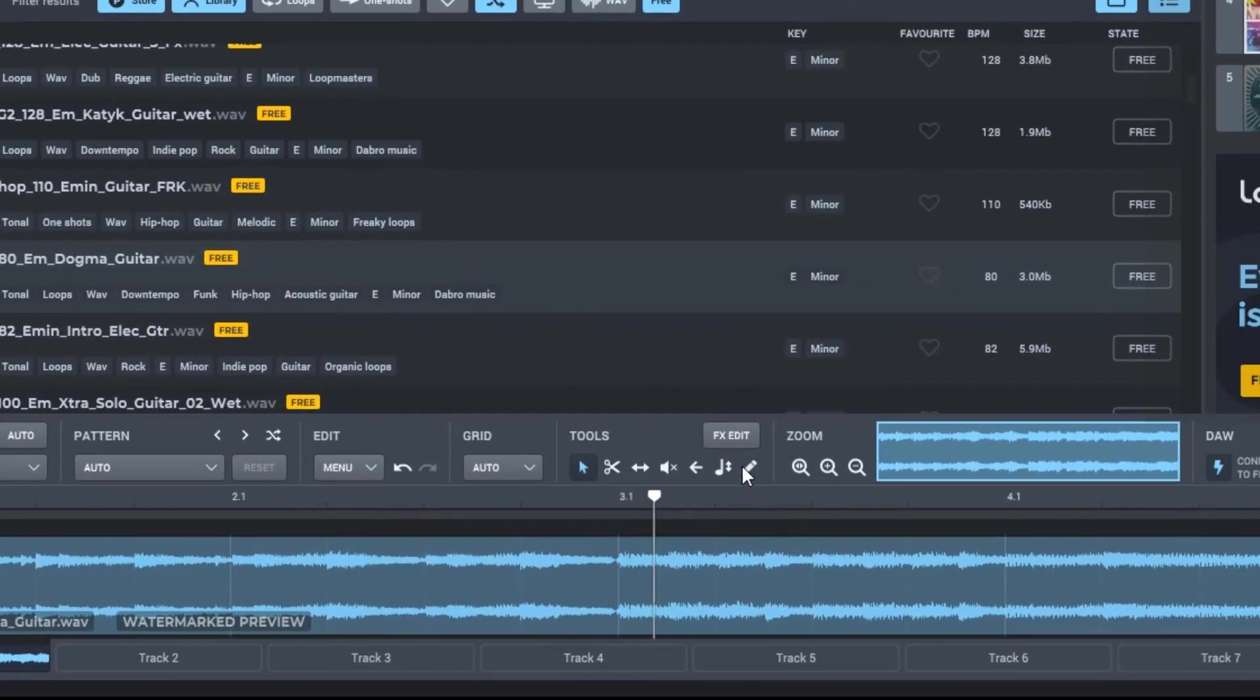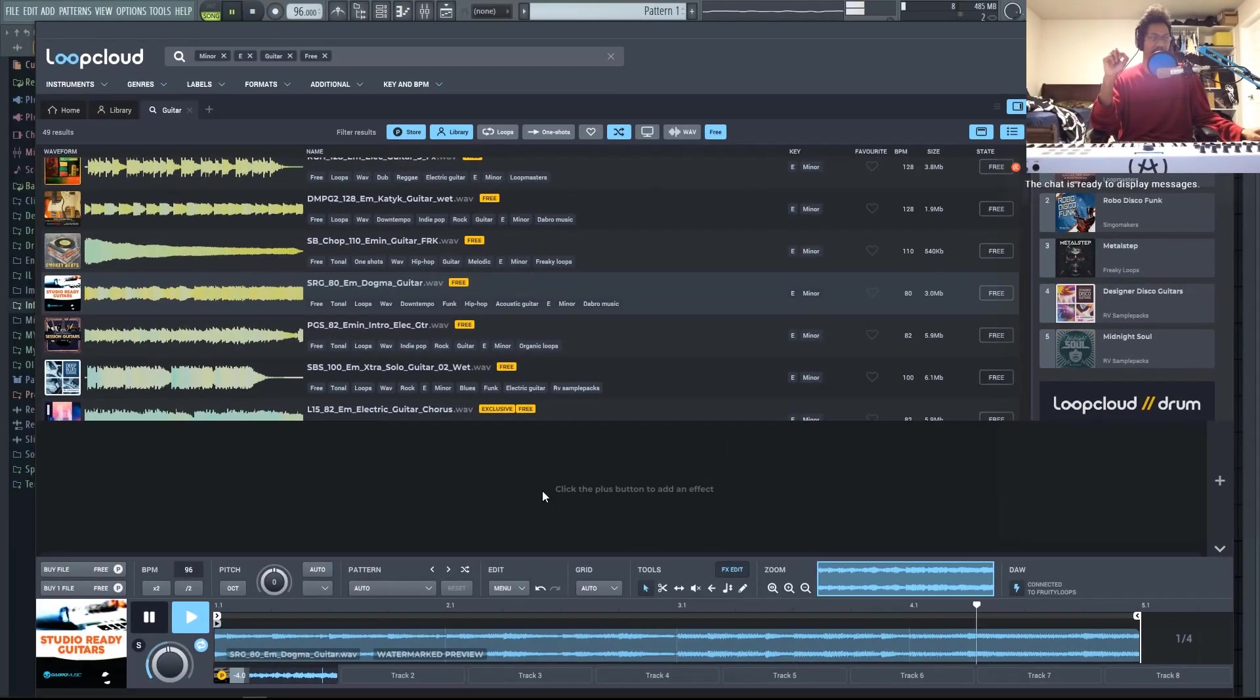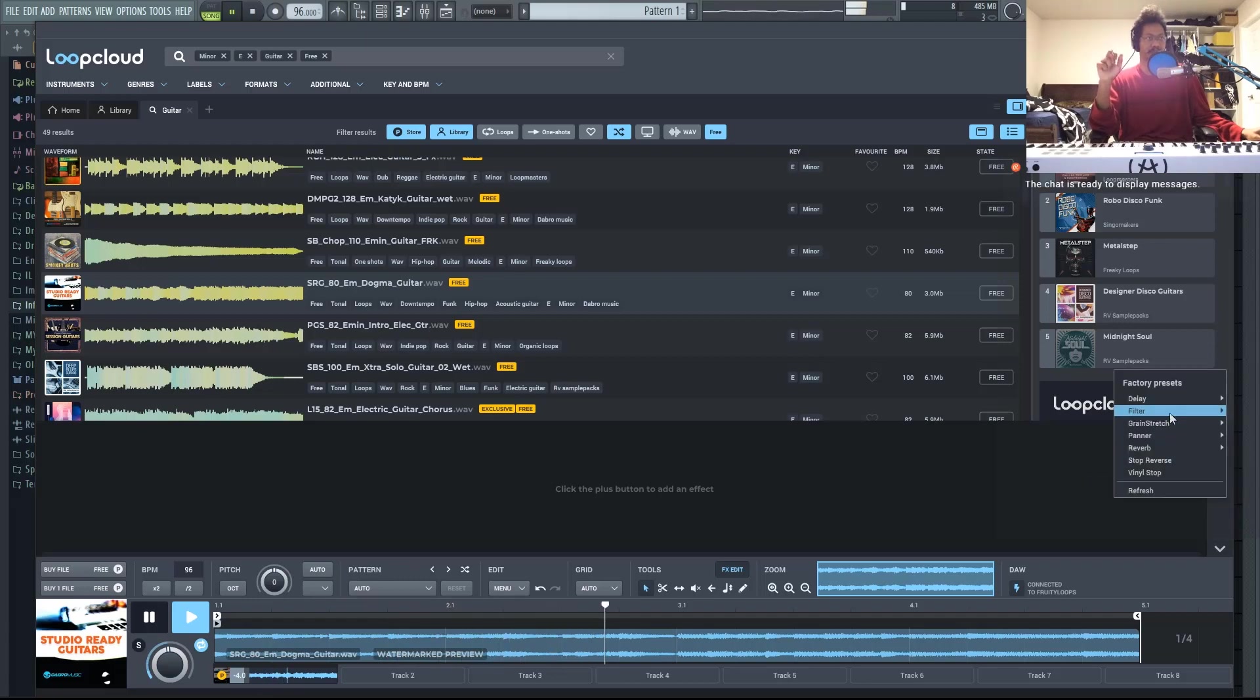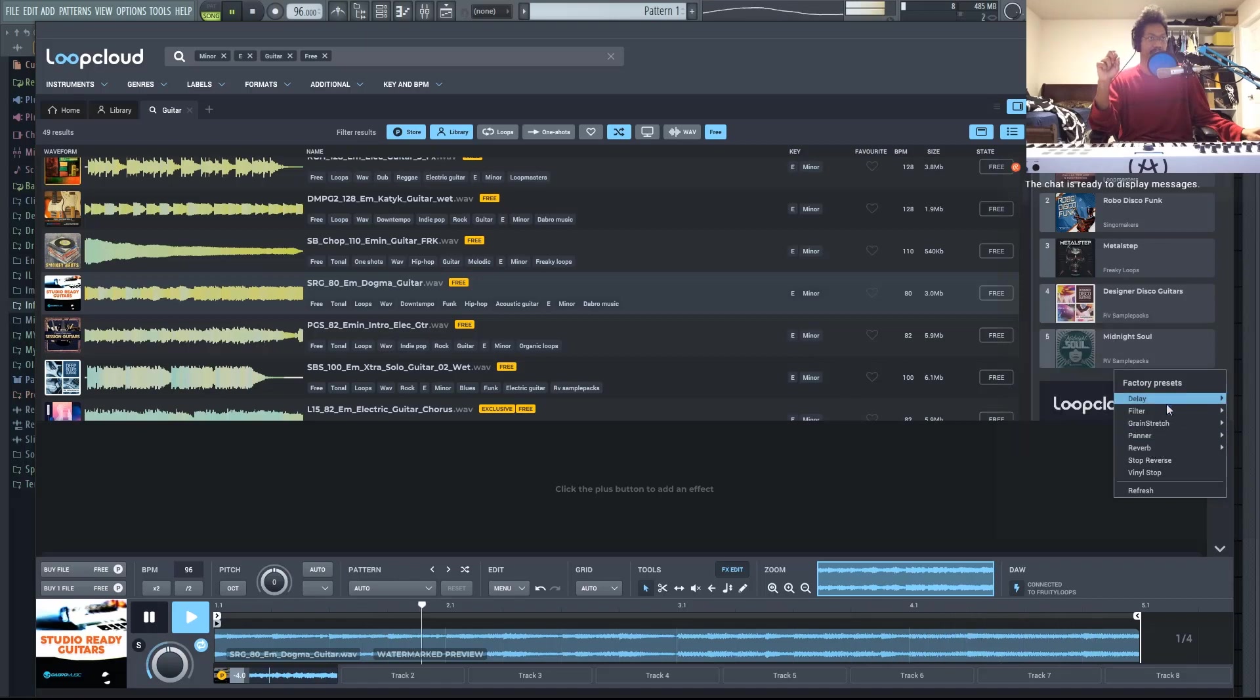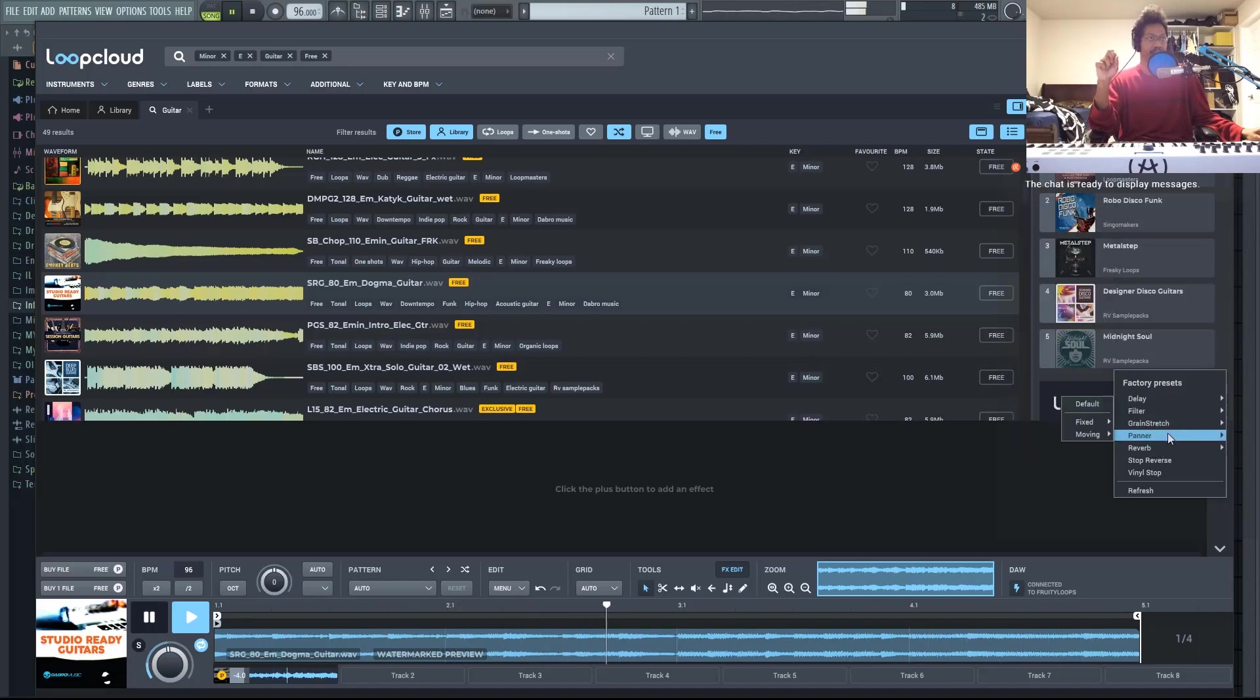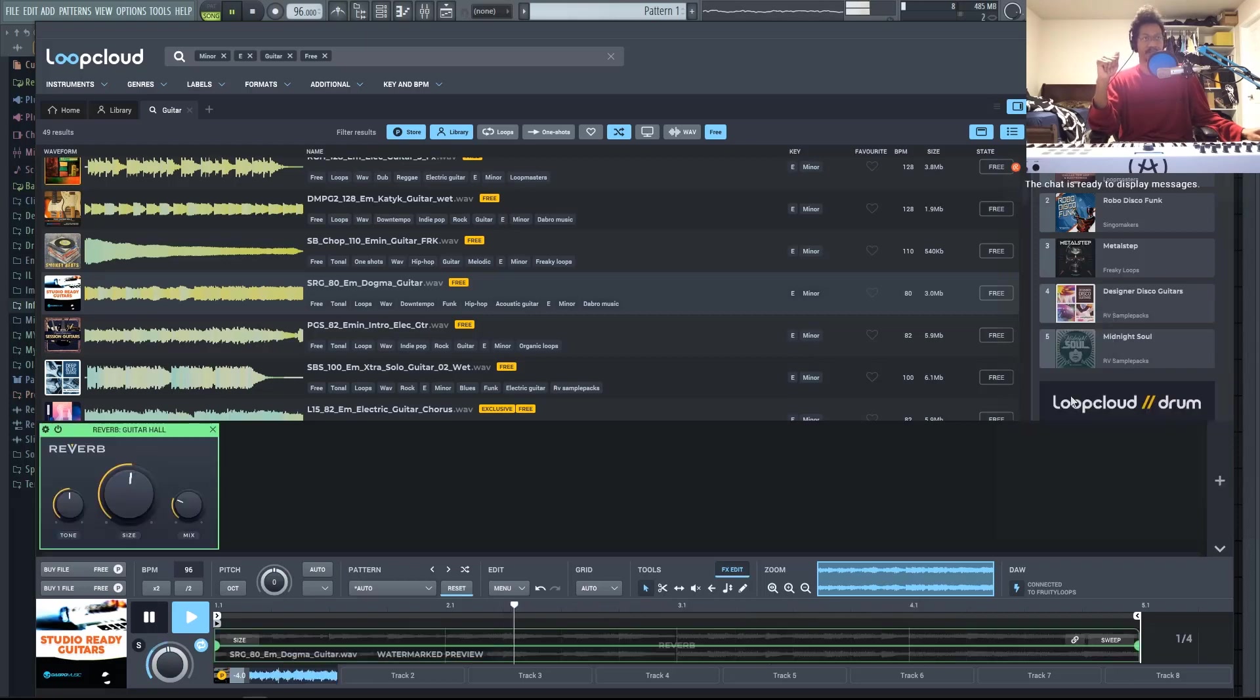So here's another thing that makes Loop Cloud really unique. You have this effects section. So let's click on effects edit. It's really cool that you can add effects before you even use your DAW. So this could save you on CPU depending on what situation that you're in. Let's go ahead and add some reverb. You can see that there's quite a bit of presets here. Let's go to Guitar Hall.